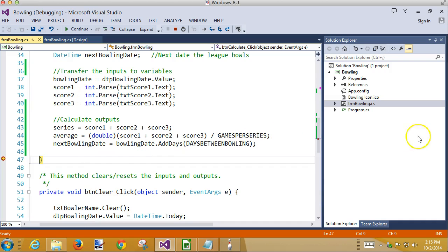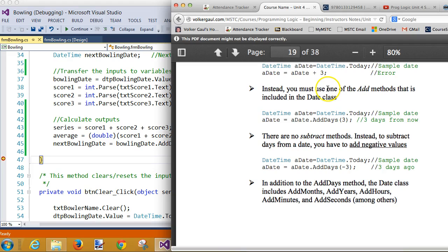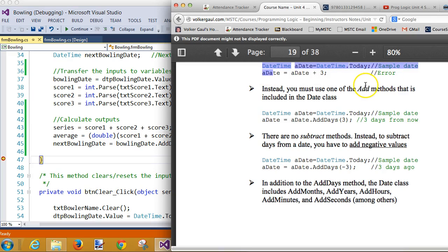Very common mistake. A date plus three doesn't work. You cannot just simply use a plus sign to add something to a date. You have to use one of the add methods to make that happen. If you try it in code, you get a syntax error. But if you do it on a test, it looks good. Turn it in. I saw it in the notes. There it is right there. Cool. Wait, it says error out there. Watch that.